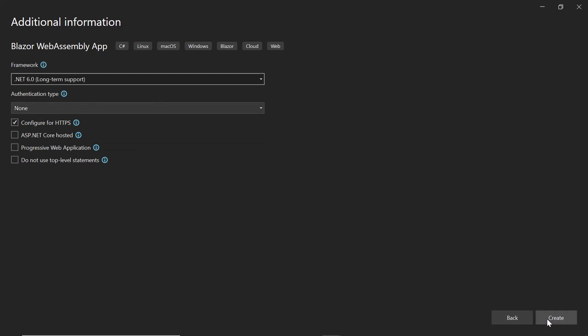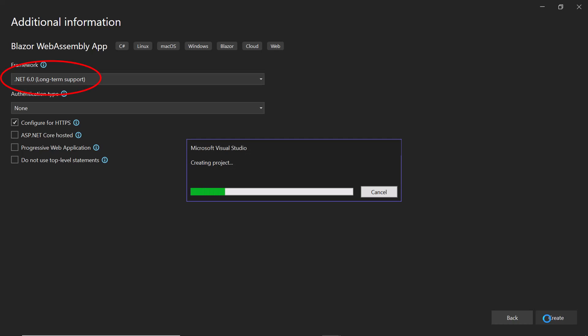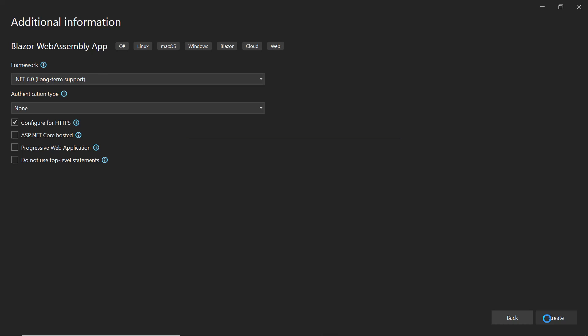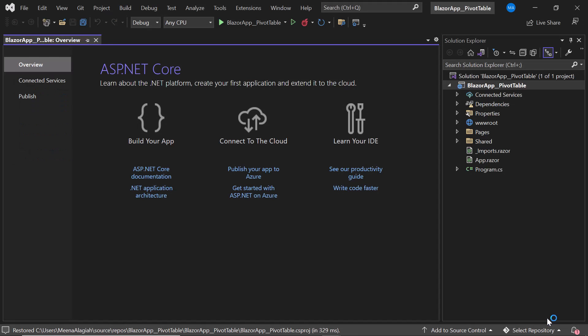Then I will continue with the default target framework selected and click the Create button to complete the project creation. Now, a Blazor WebAssembly application is created.